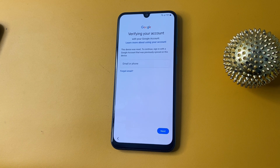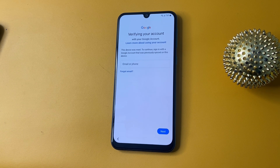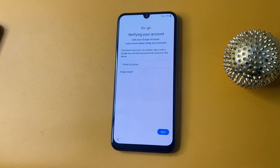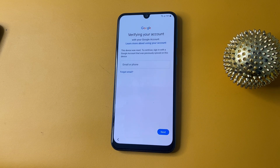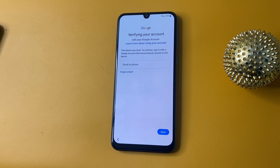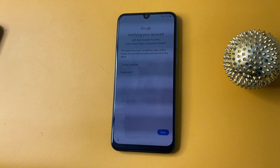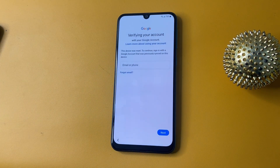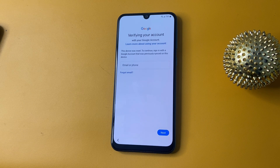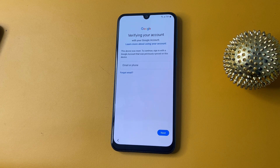Hi guys, welcome back to my channel. In today's video, we will explore the process of bypassing FRP on a Samsung device. FRP is a security feature designed to protect your data after a factory reset, but it can sometimes lock users out if they forget their Google account details. We will guide you through the steps to regain access to your device safely and legally. This method is intended for personal use on your own device. Let's get started and ensure you can use your Samsung phone again.